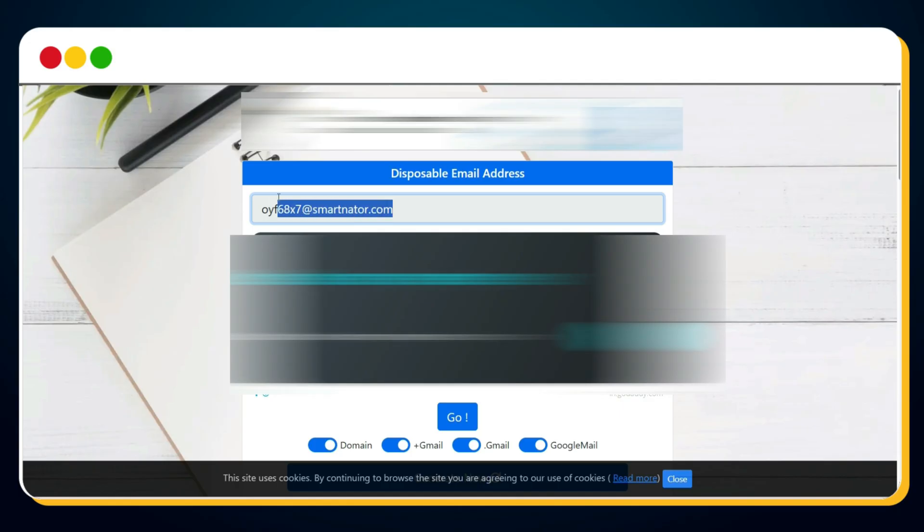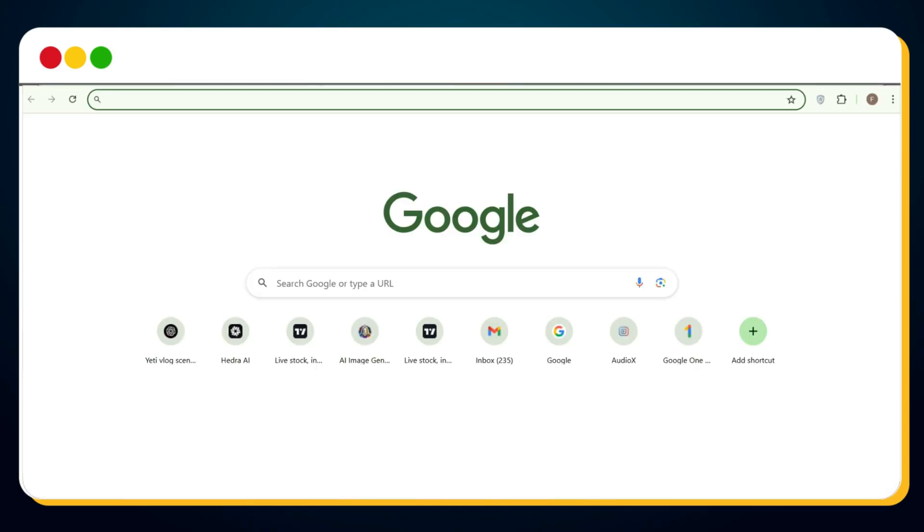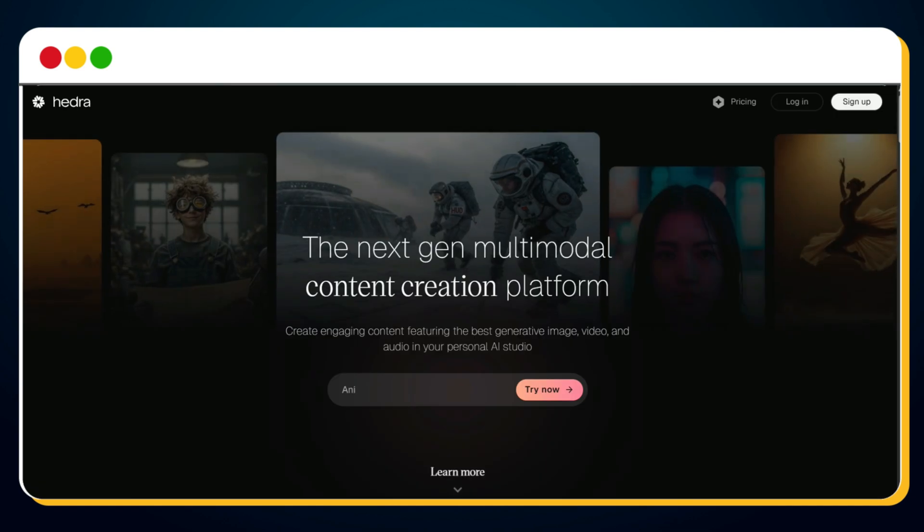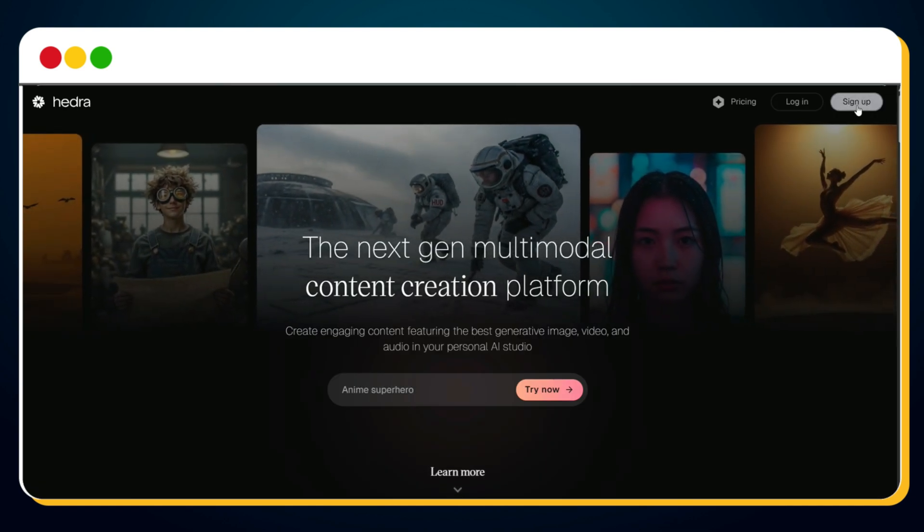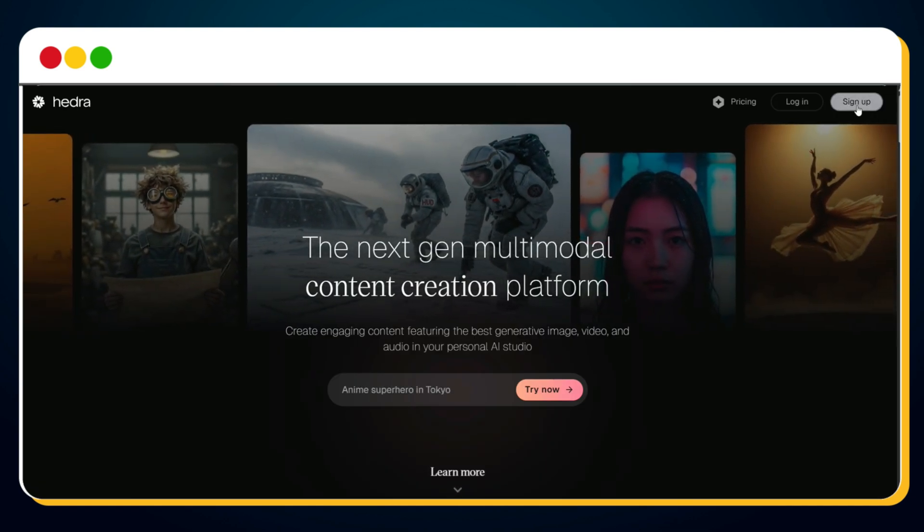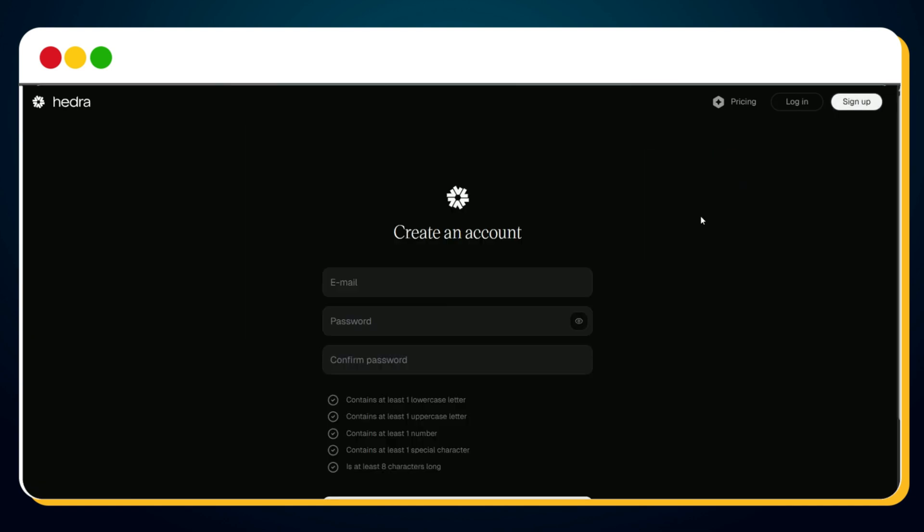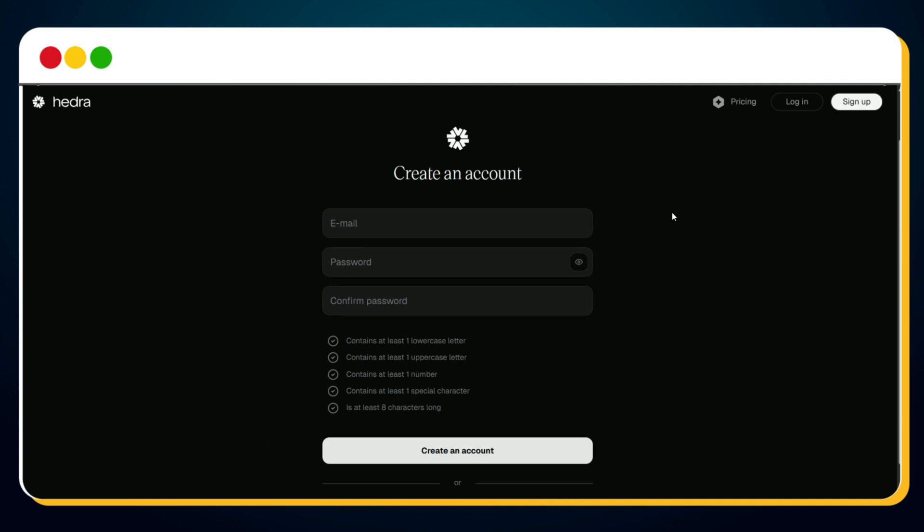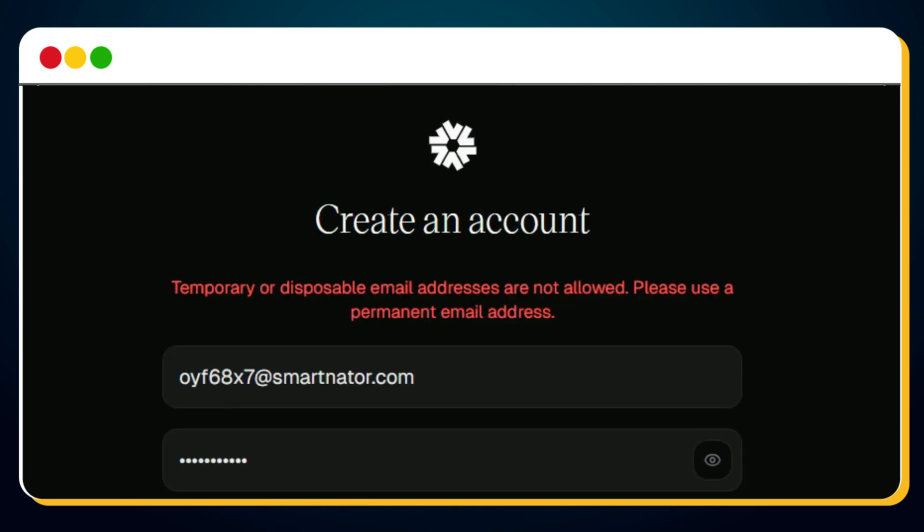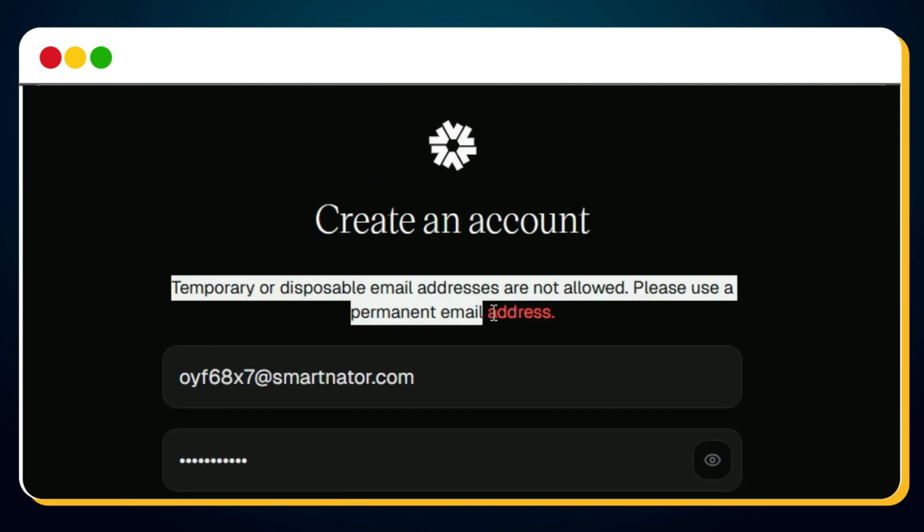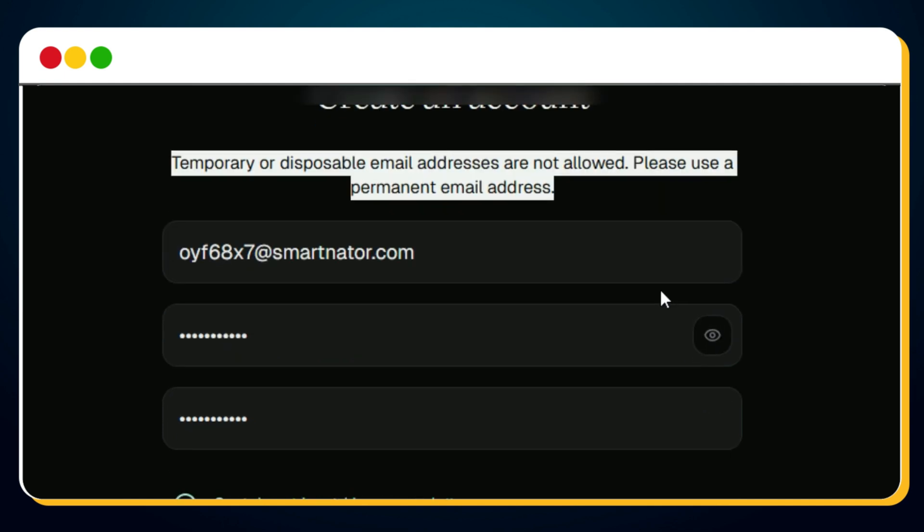Still don't believe me? Let me show you what happens when we try it. Just copy the temporary email shown here, then go to hedra.com. Click on the sign up button. Now you're on the sign up page. Paste the copied email, enter a strong password, confirm it, and click on create an account. And boom, we hit this error message. Temporary and disposable email addresses are not allowed. Please use a permanent email address. Now you might be thinking, if temporary emails don't work, how can we use Hedra unlimited times for free?